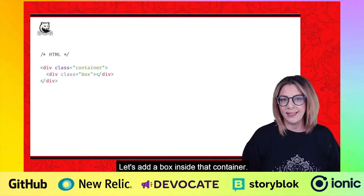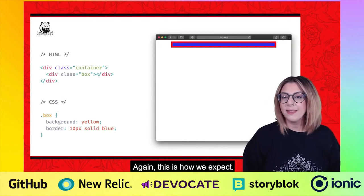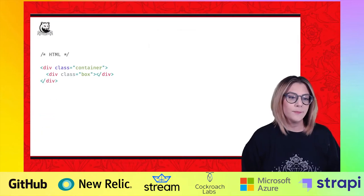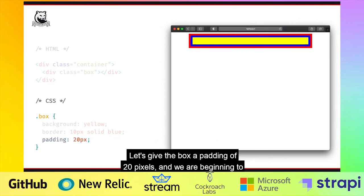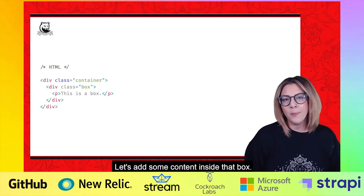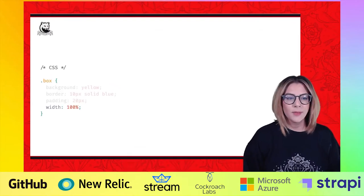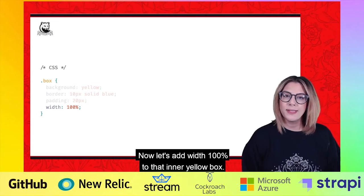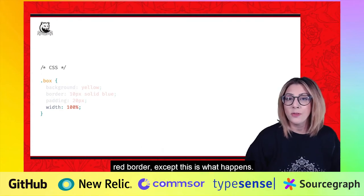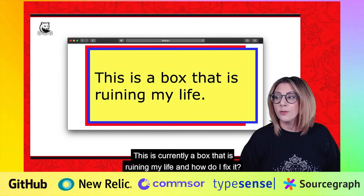Let's add a box inside that container. Let's give it a yellow background and a big fat blue border. Again, this is how we expect — there's no content inside that box yet, and therefore the border has collapsed. Let's give the box a padding of 20 pixels, and we are beginning to see what that box might look like. Let's add some content inside that box — let's add a paragraph tag. And we're starting to see some results. Now let's add width 100% to that inner yellow box. Of course, it's just going to be 100% of the width of the parent container with the red border. Except this is what happens. This is currently a box that is ruining my life.